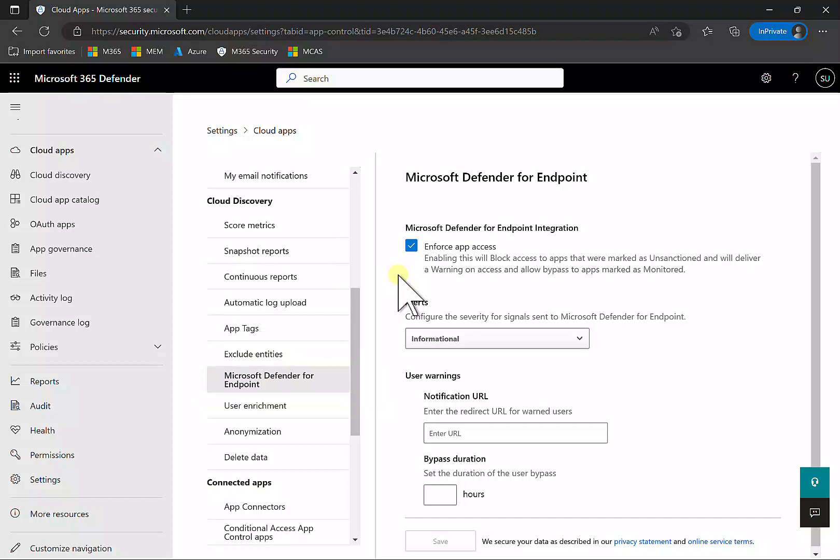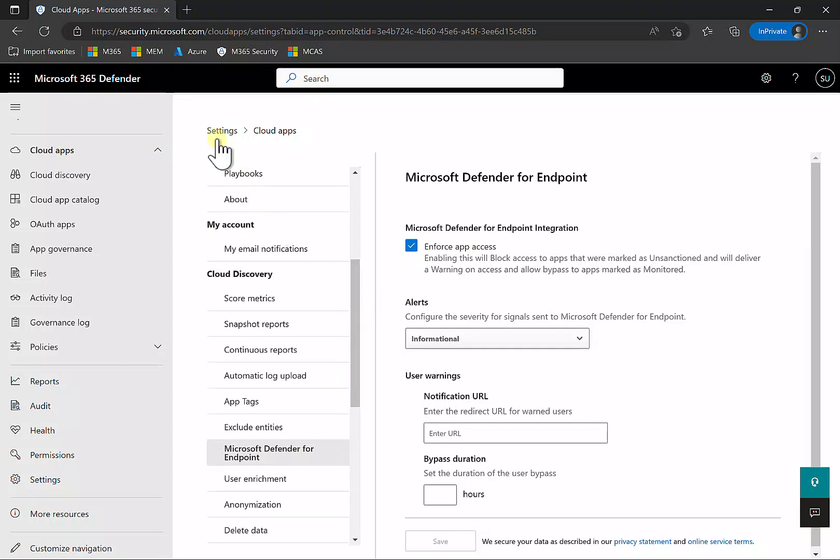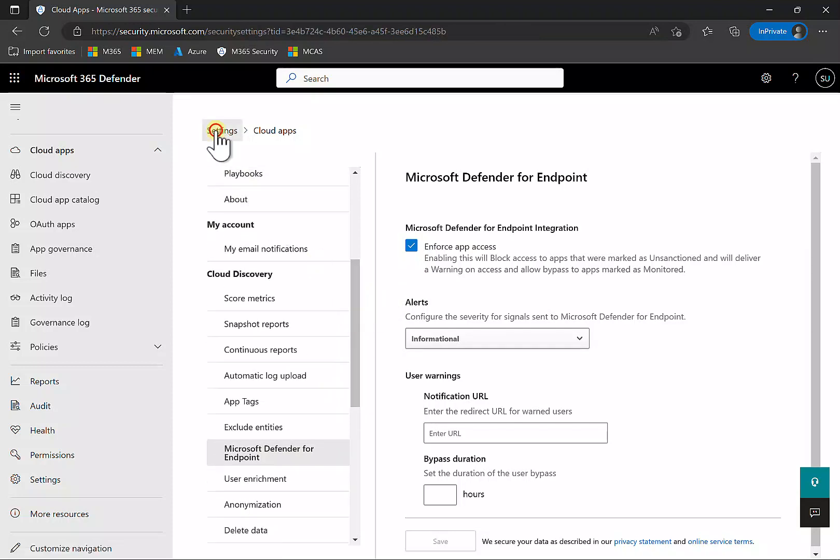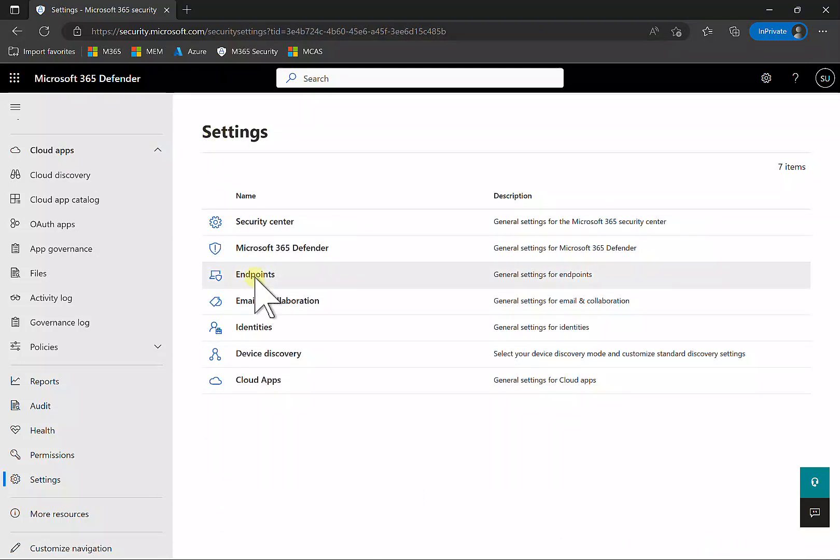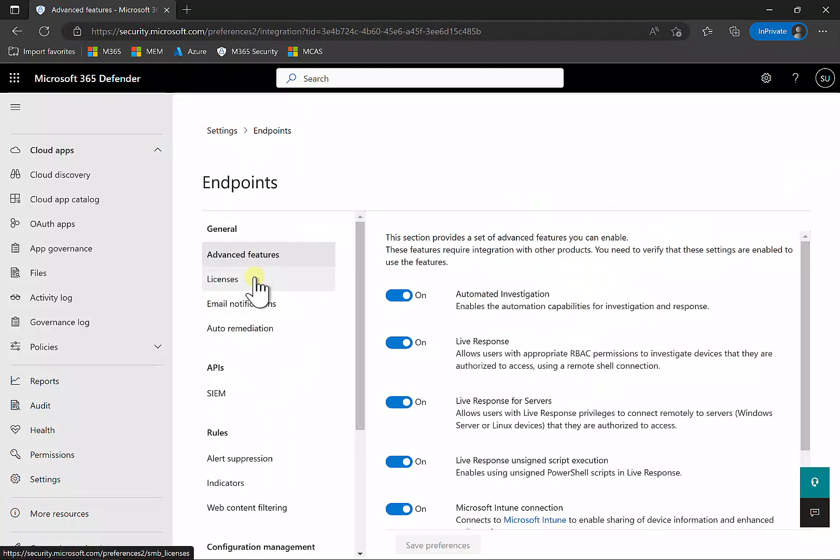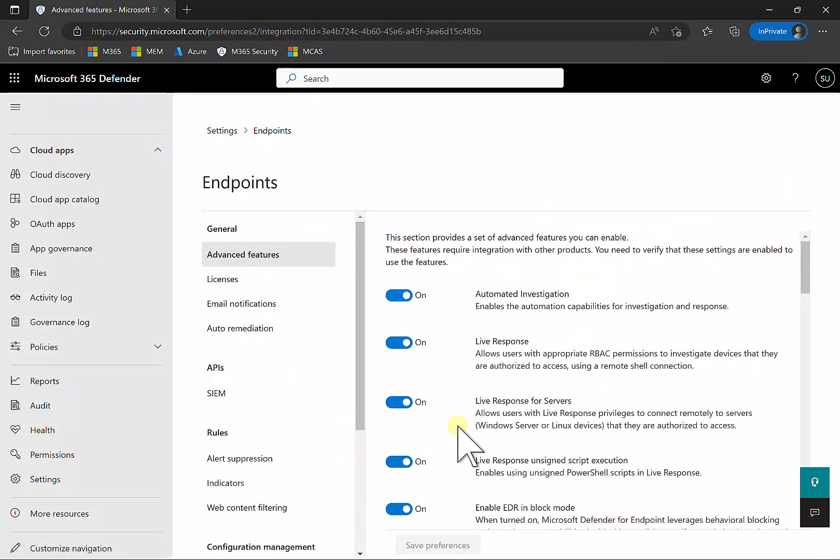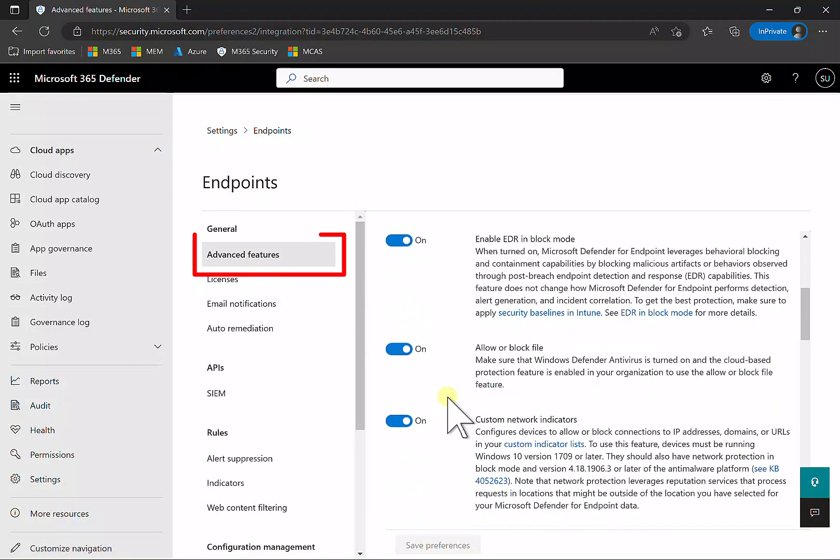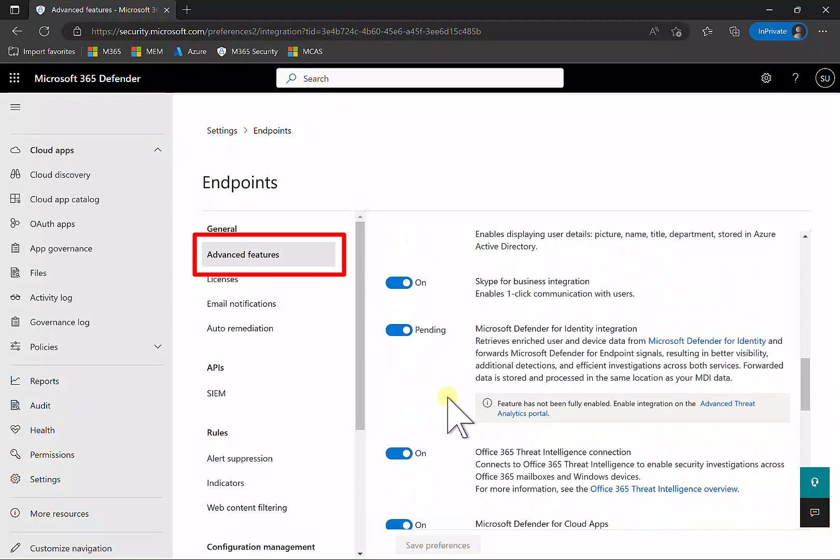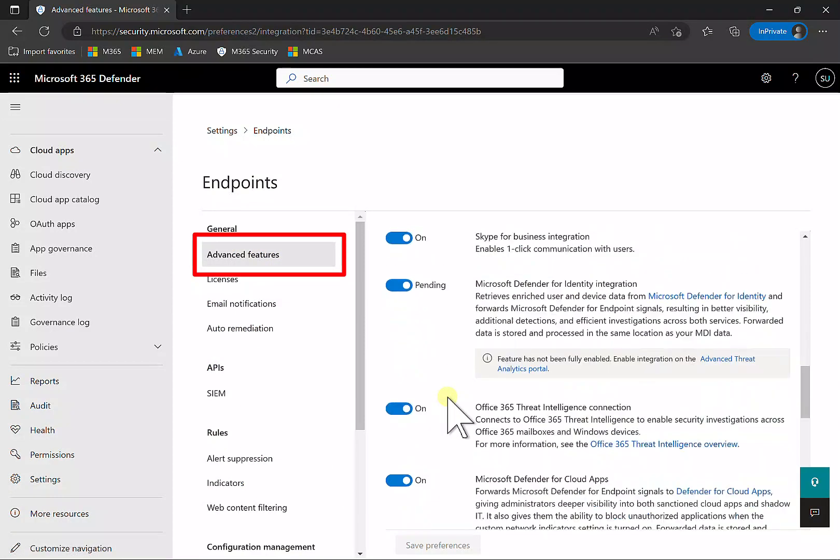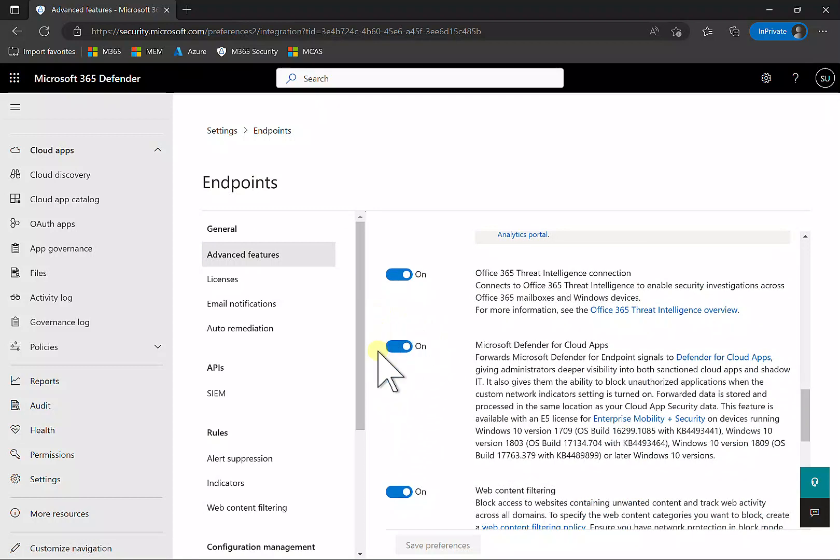Any configurations you do in Defender for Cloud Apps flow through to Defender for Endpoint. The other option we need to check is to go into Endpoints and scroll down to Advanced Features. You'll find an option for Cloud App Security - make sure that integration is turned on.